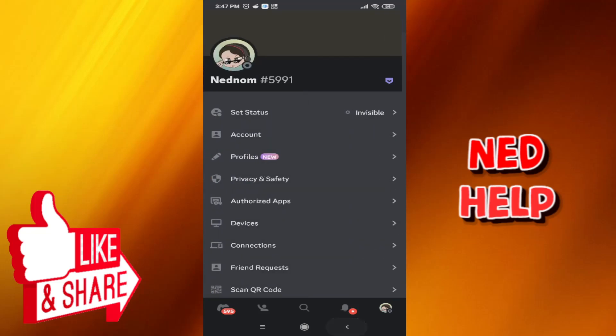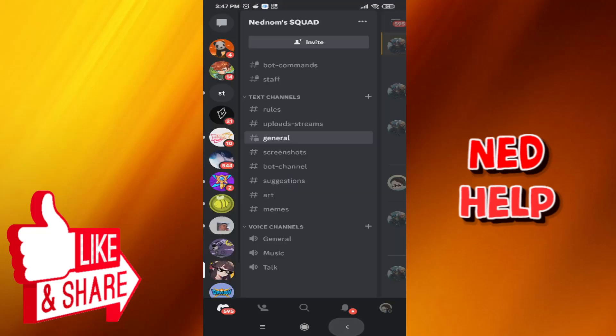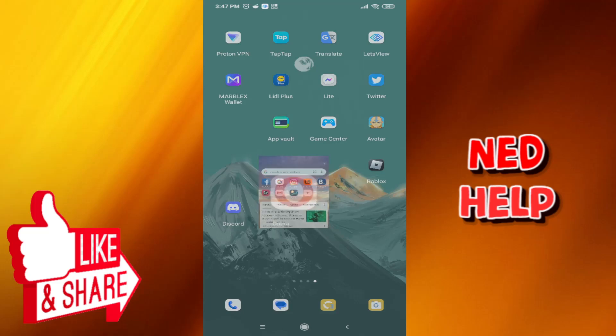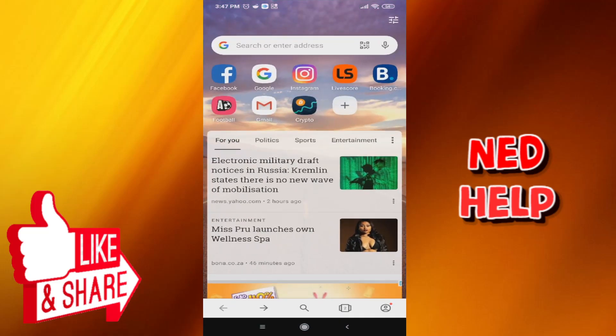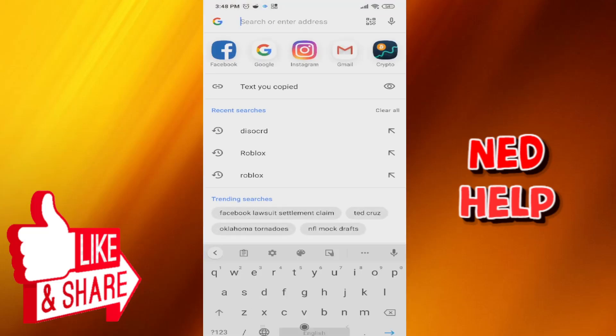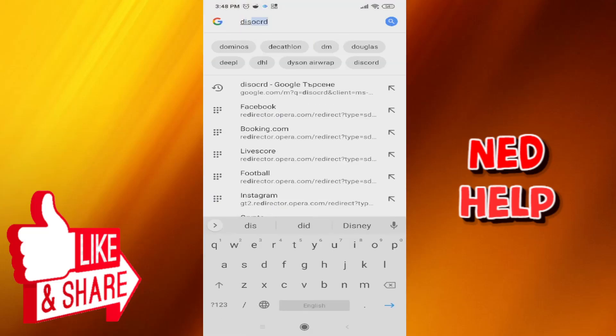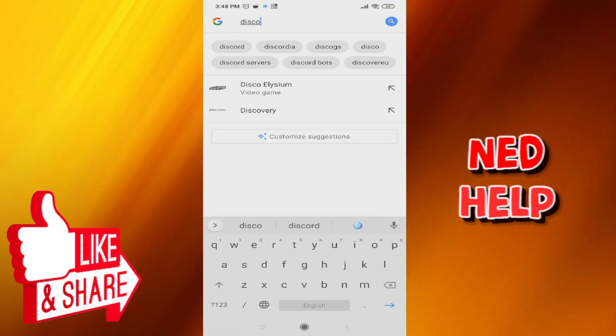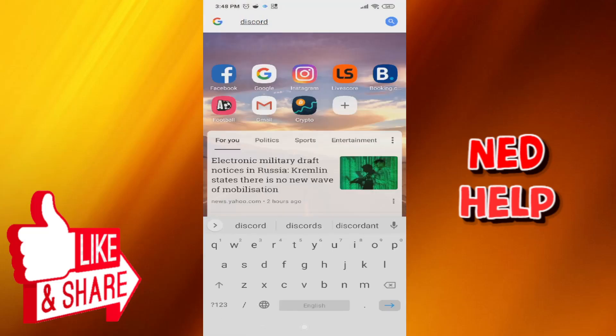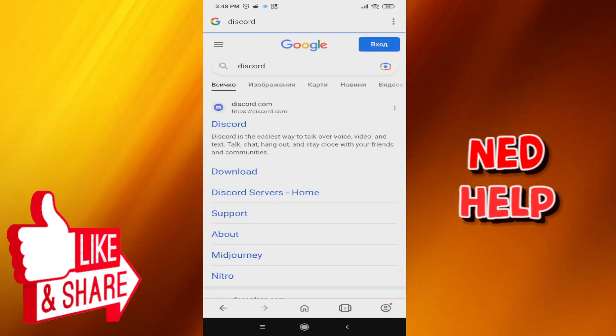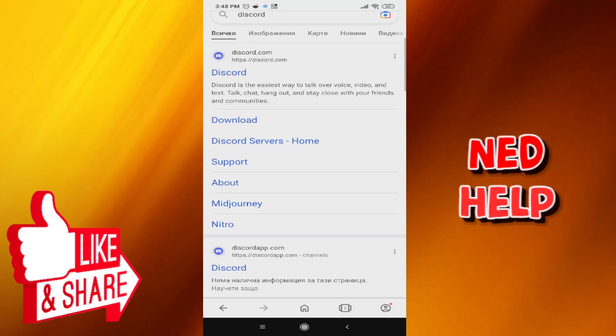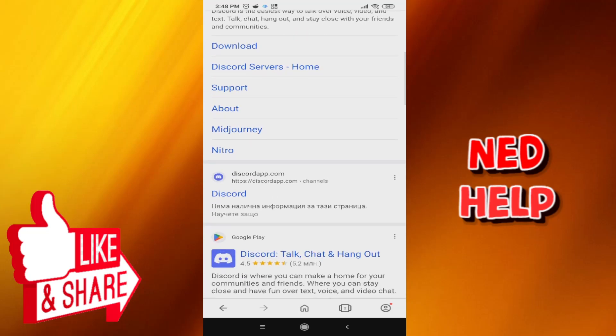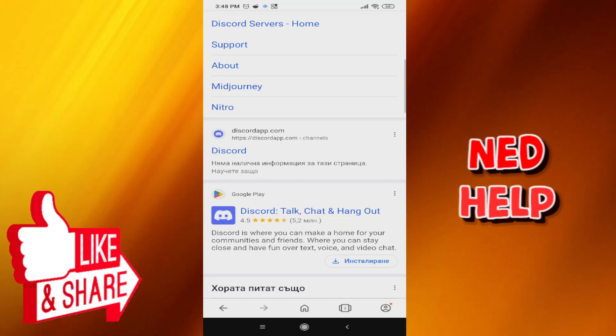All you need to do is use the browser of your choice. For me that's Opera. Here we want to Google search for Discord. Now scroll down, don't click on the first link. Scroll down until you see discordapp.com, might be the second or third link for you. Click here.